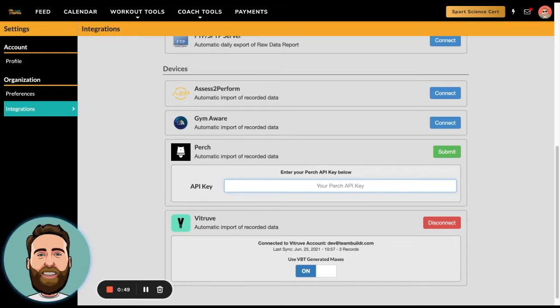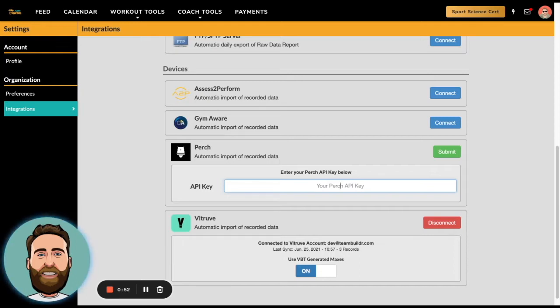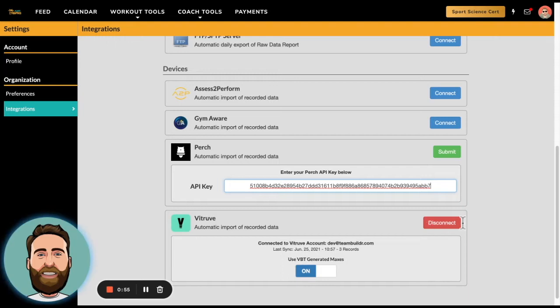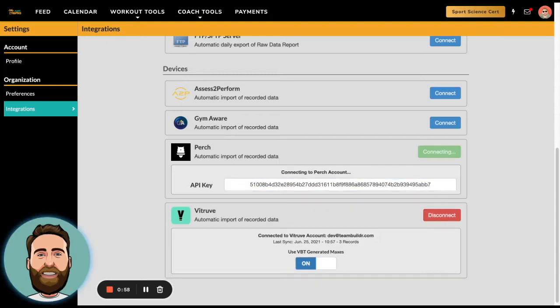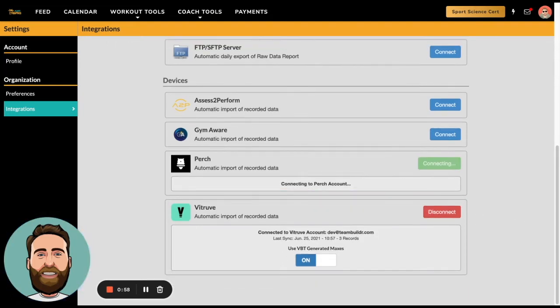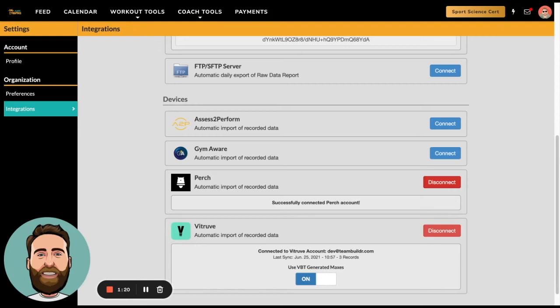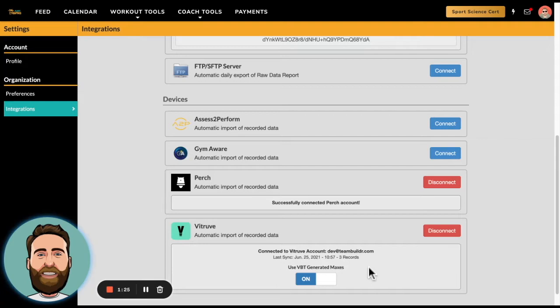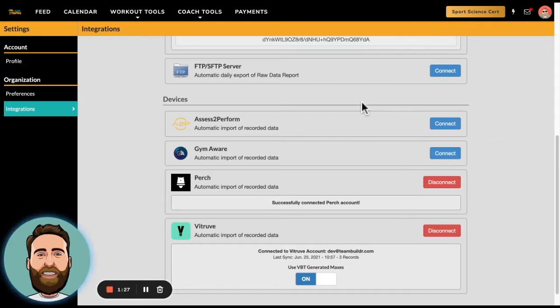My key is on my clipboard so I'm simply going to click Paste, and now my key is pasted in here. Once you paste your key and hit Submit, it's going to actually connect to the Team Builder account. And now I am successfully connected to the Perch account.